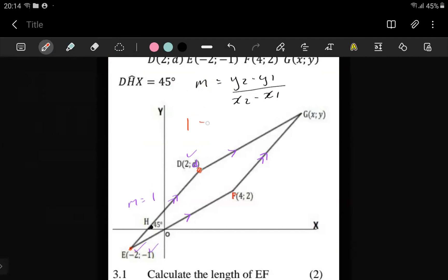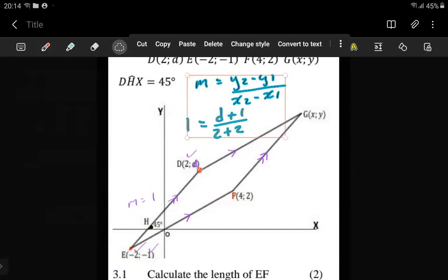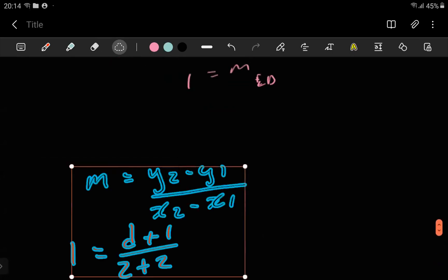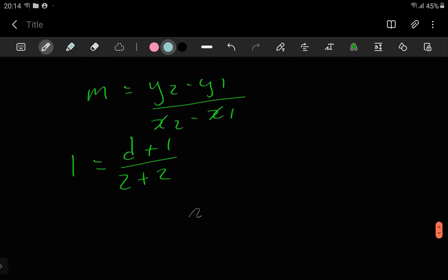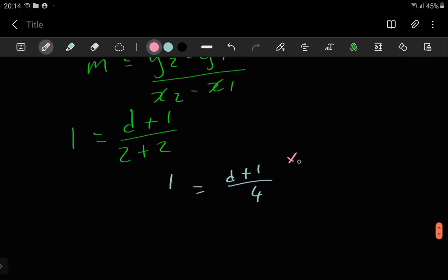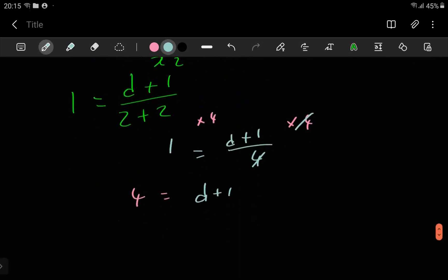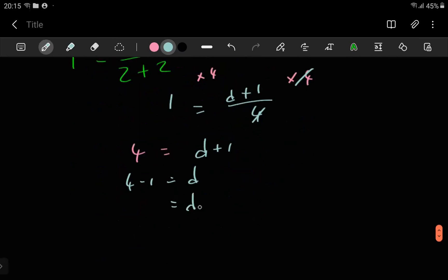You can just say the gradient is 1, y2 is D, and y1 is negative 1, then x: 2 minus negative 2. And then you can just solve for D algebraically. You don't have to struggle. At the bottom we have a 4, and on the other side we have a 1. To get rid of the 4, we multiply by 4 on both sides, giving us 4 equals D plus 1. The one goes to the other side, and the value of D is 3.